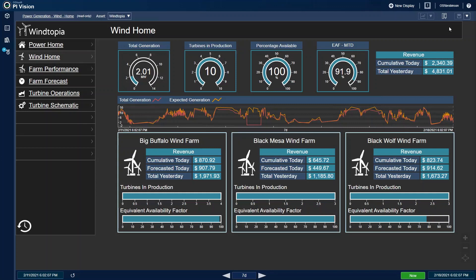As a wind energy operations manager, I oversee the daily operations of wind farms. I am responsible for ensuring staff are maintaining and operating the equipment and that the wind farm is producing energy as expected. The PI system gives me a quick holistic view of health of all of my wind farms.